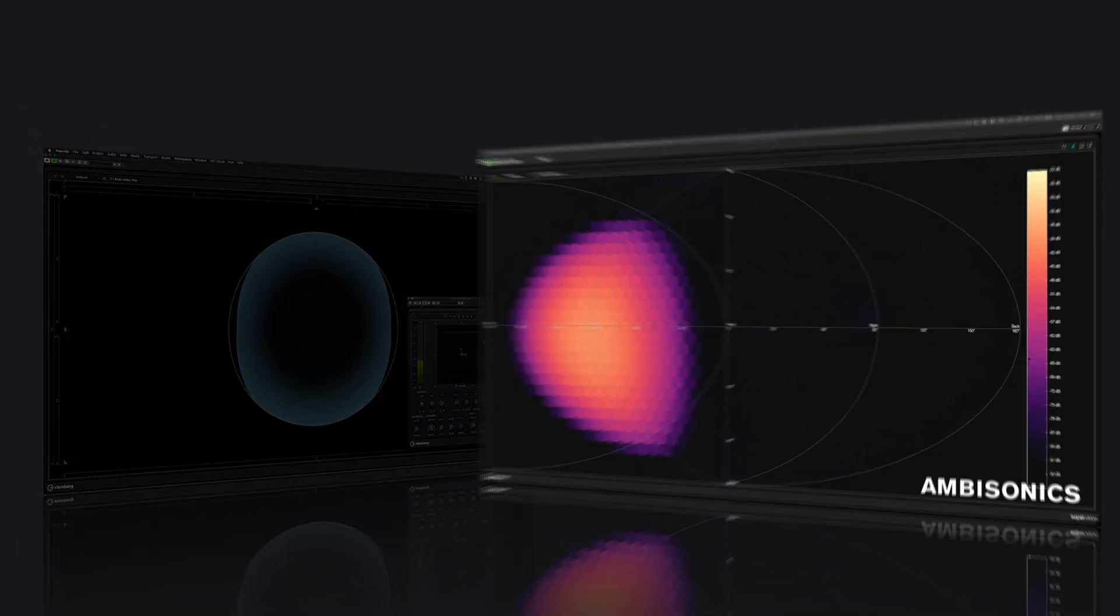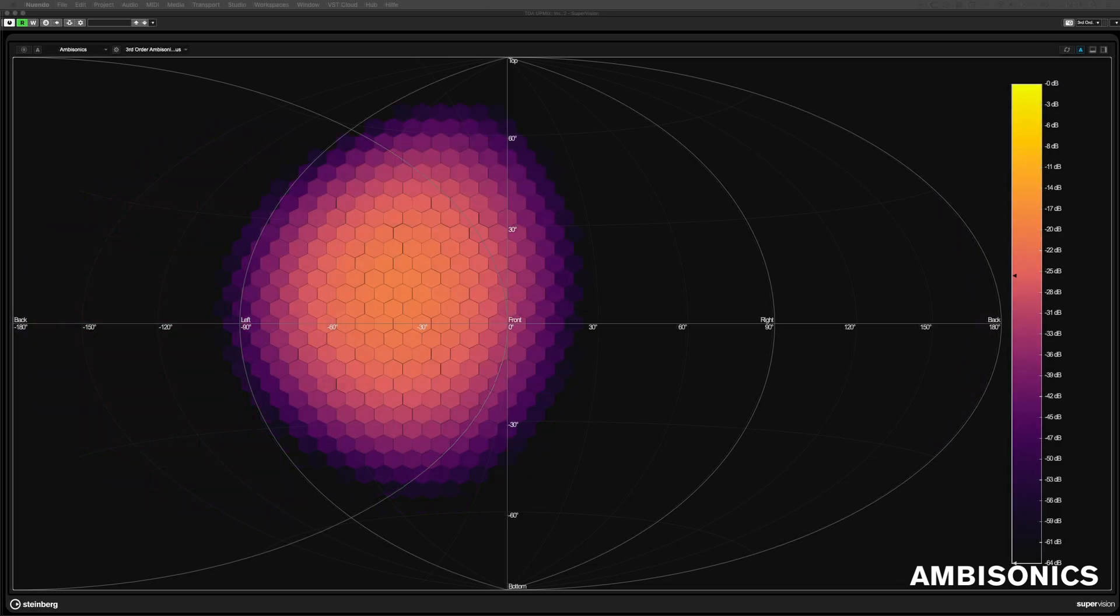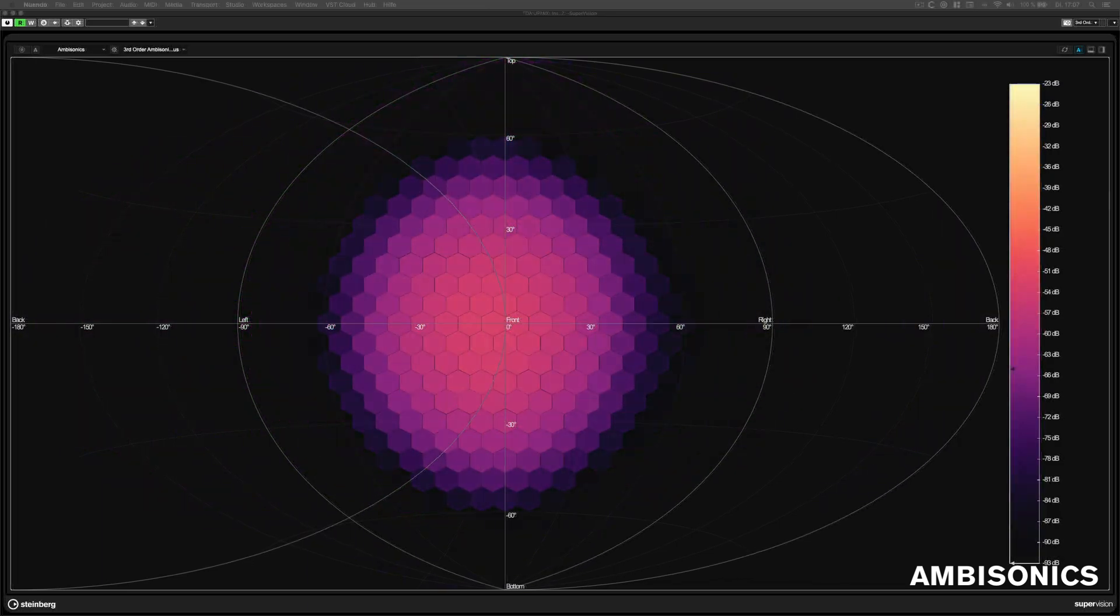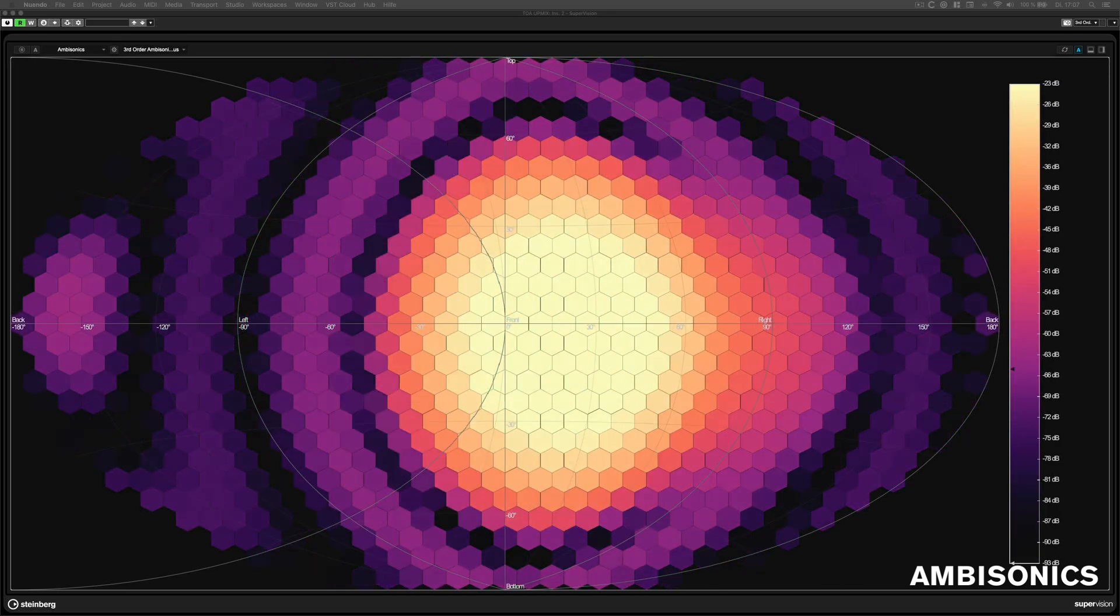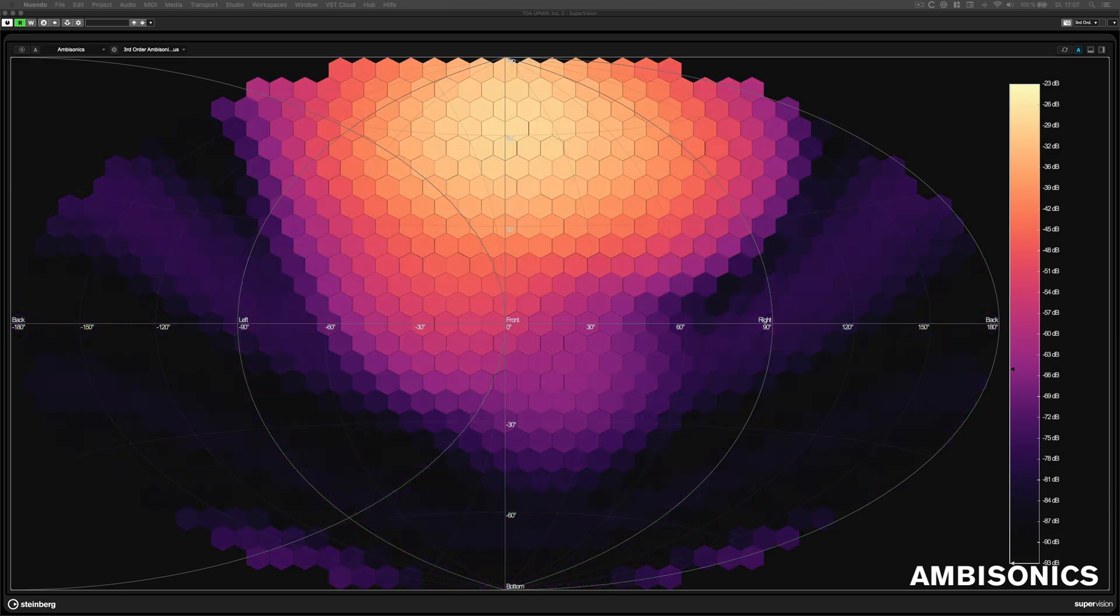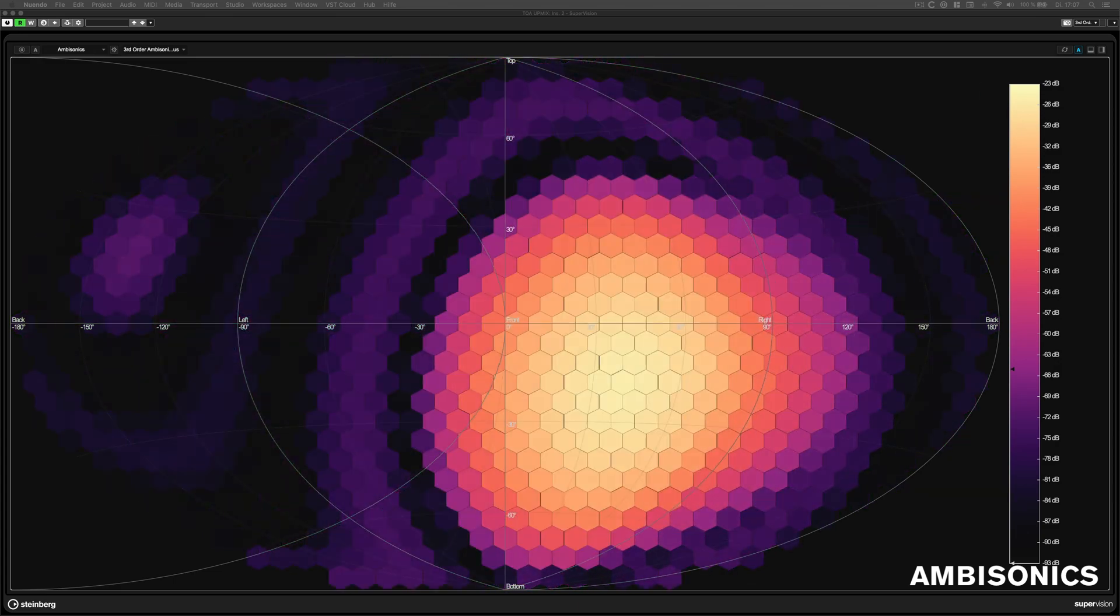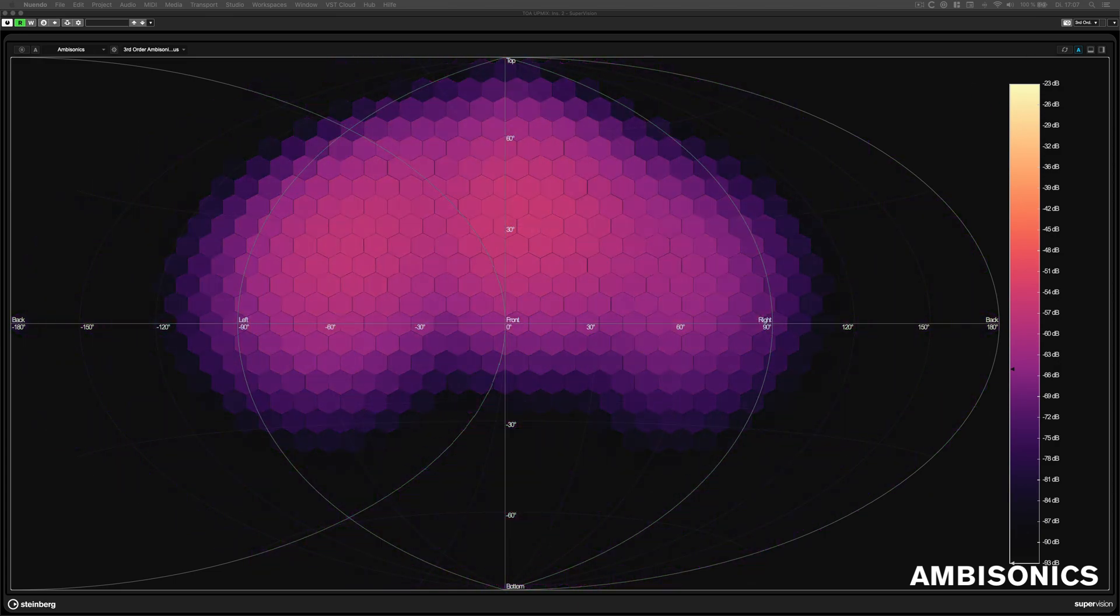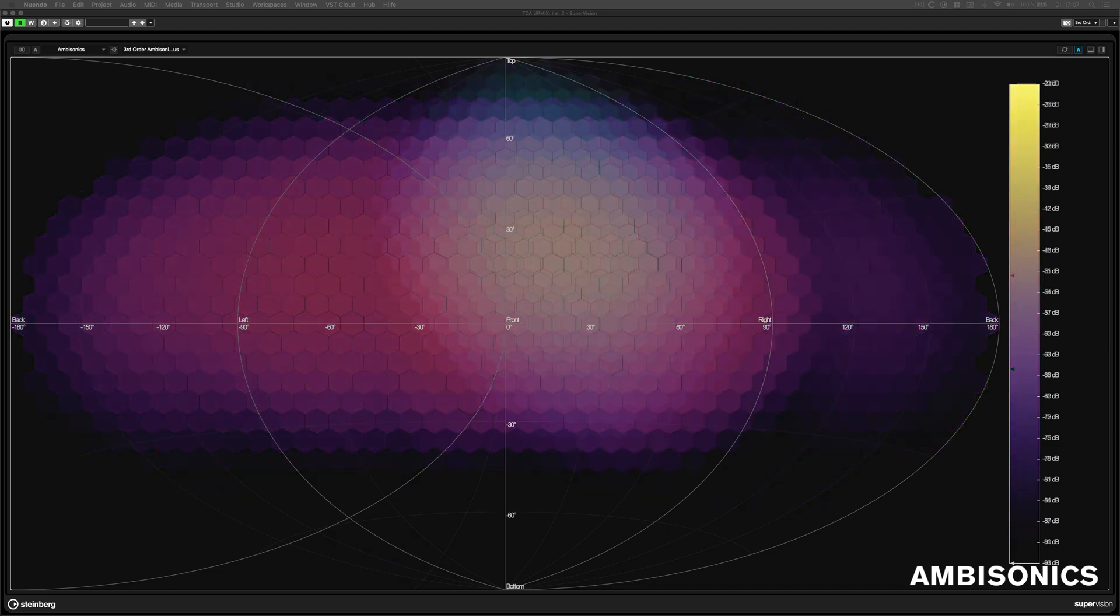The Ambisonics View. This module allows you to visualize the energy distribution of an ambisonics signal. First, second, and third order ambisonics channel configurations are possible.